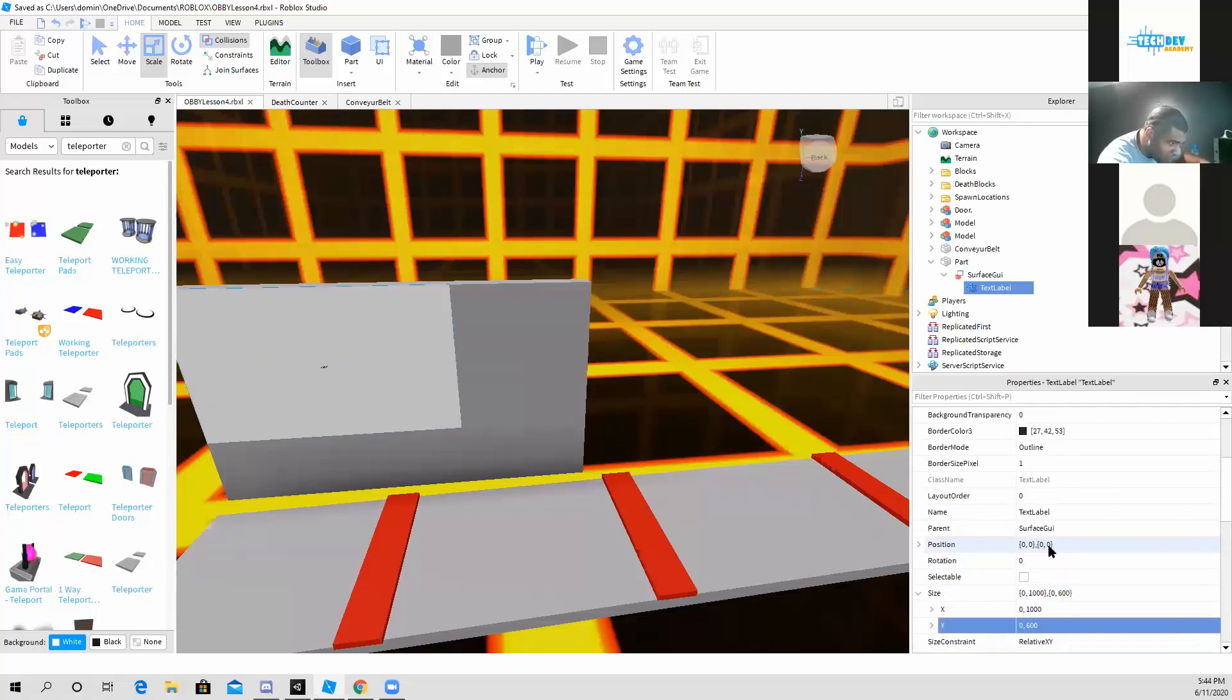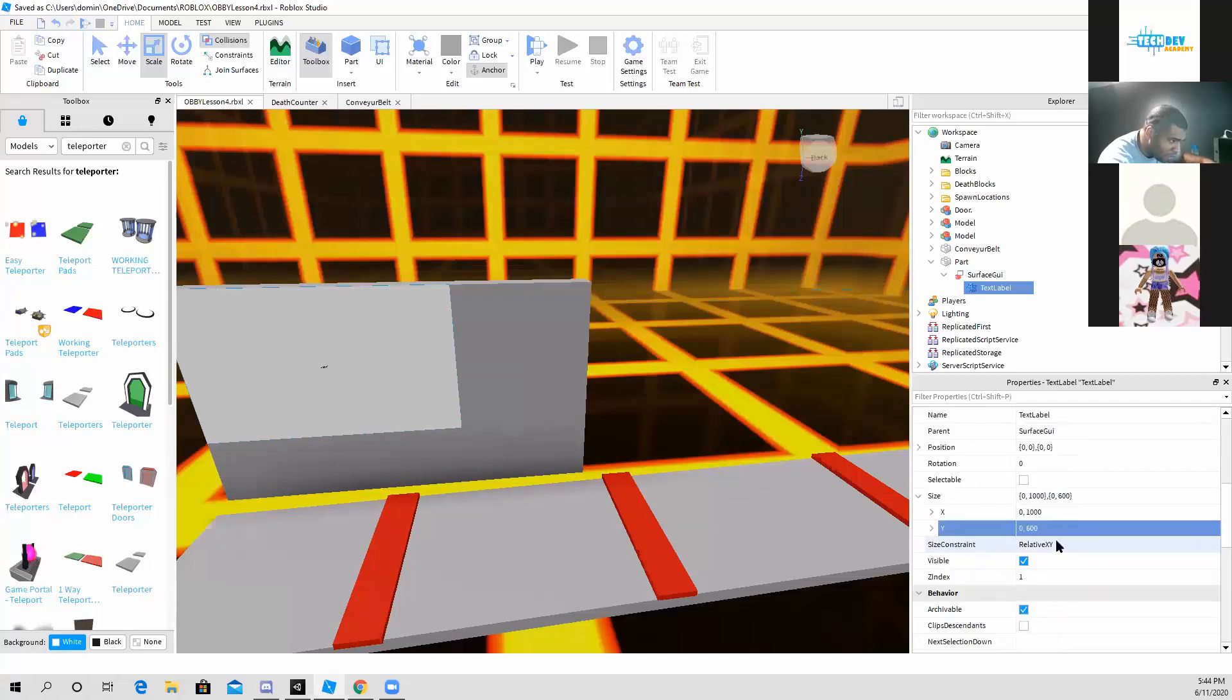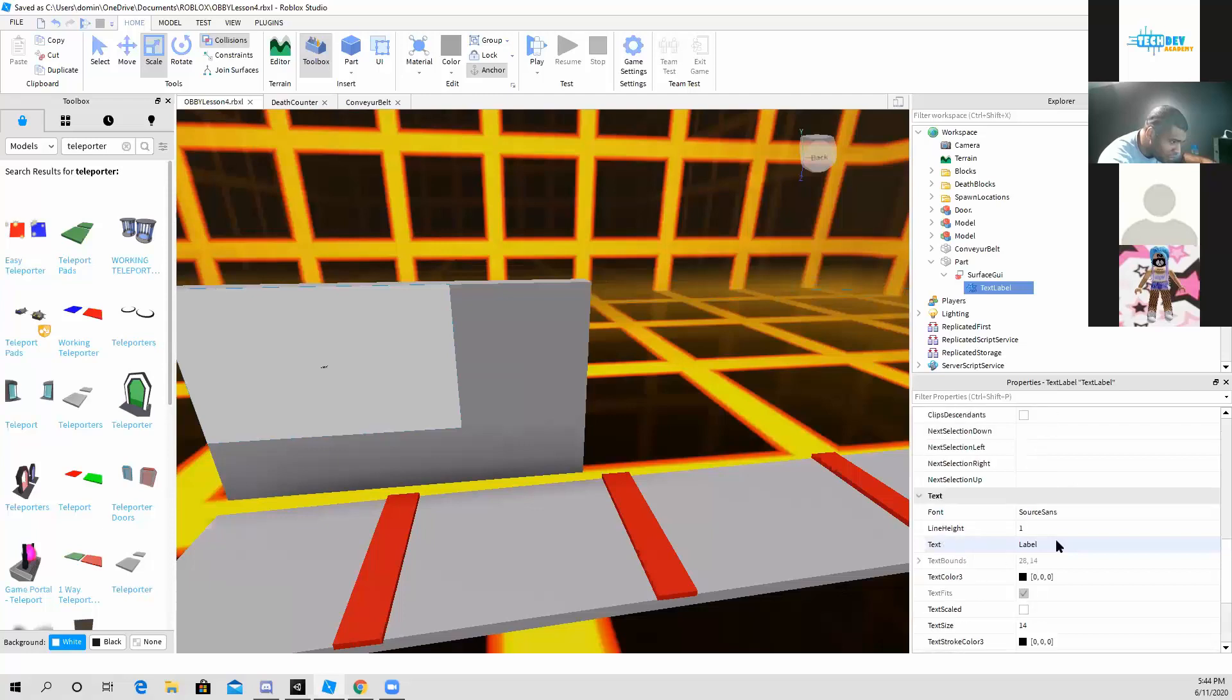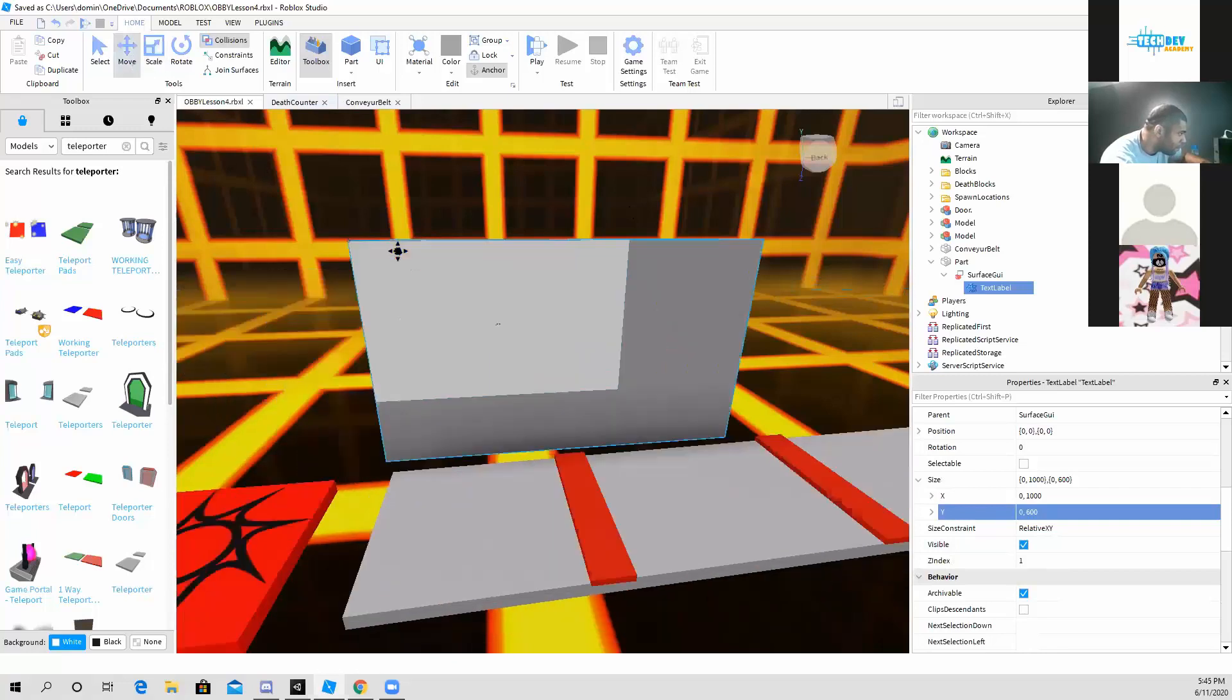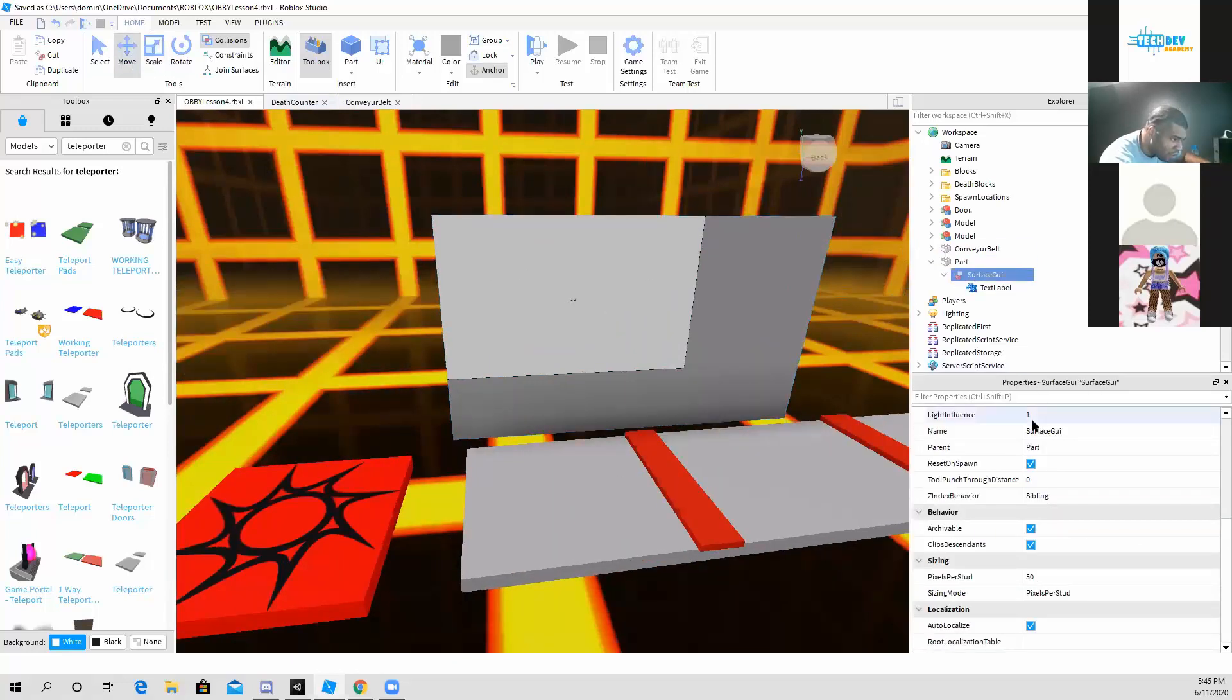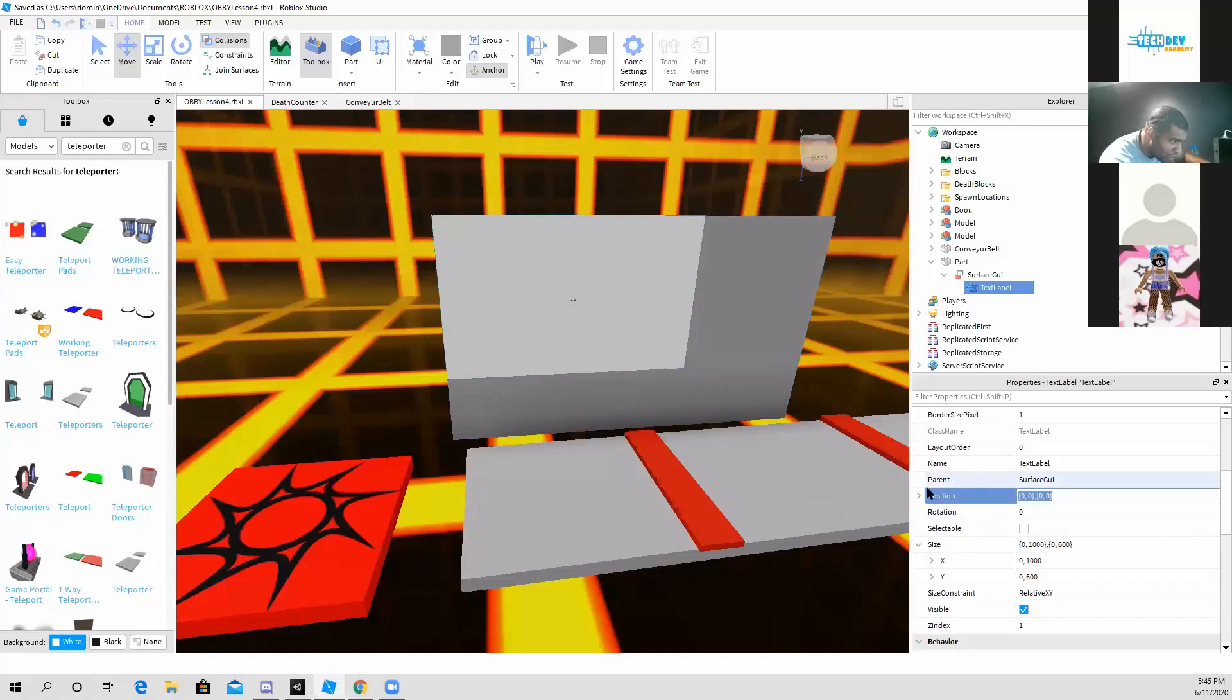And what I'm going to do is I'm going to also move the text label, see if I can move it towards the center. Let's see. Oh yeah, I could change the position here.